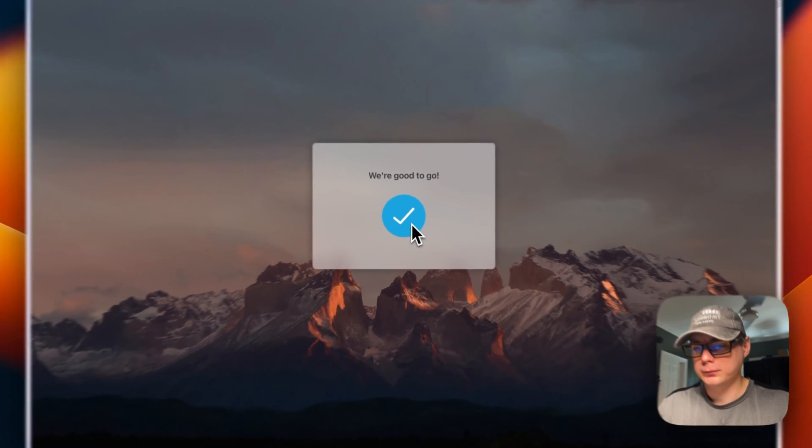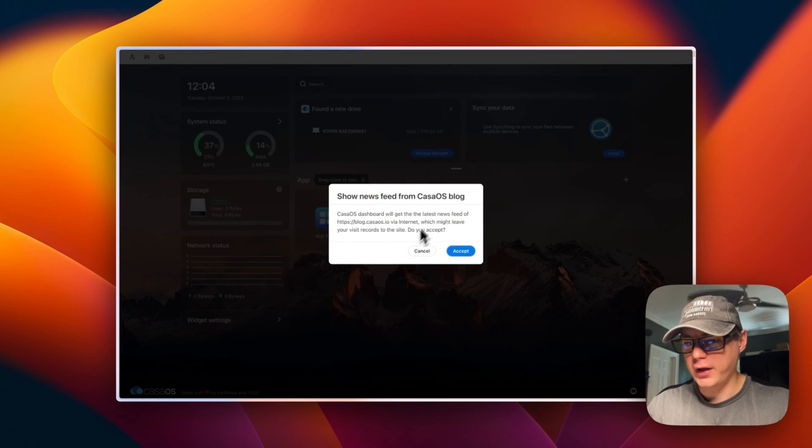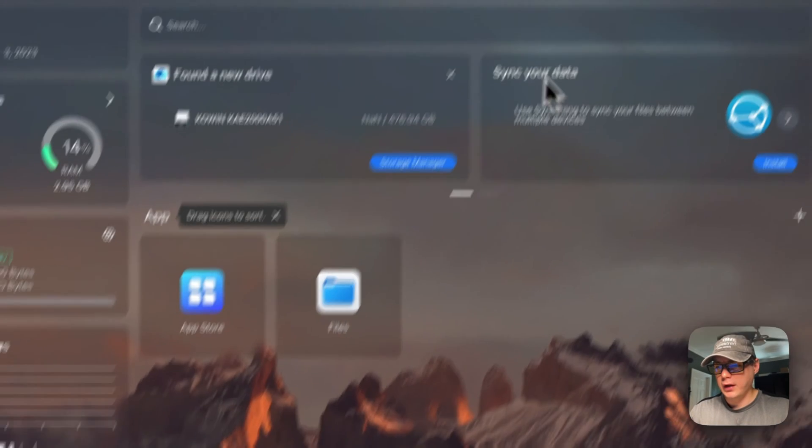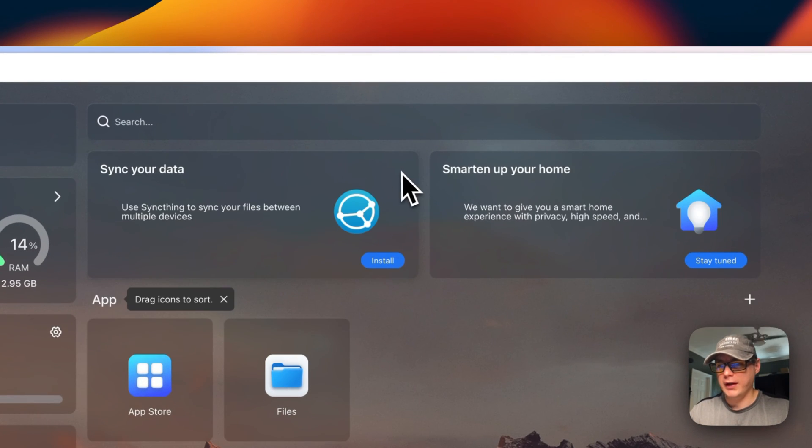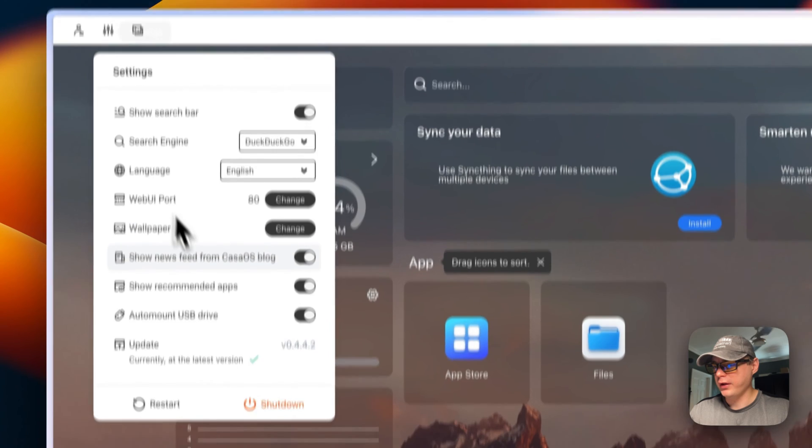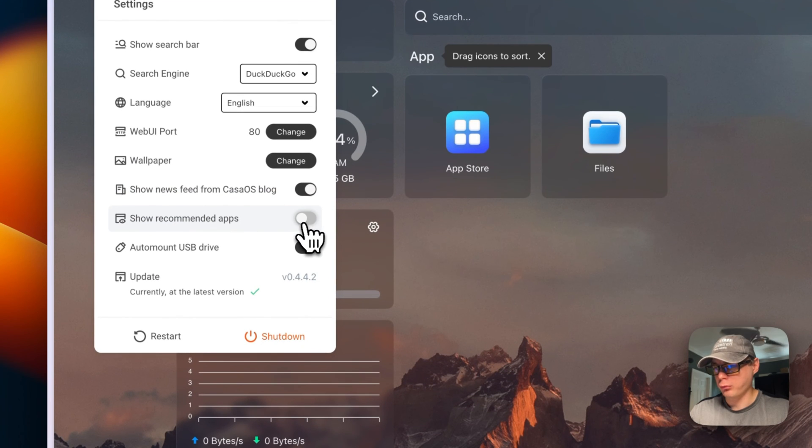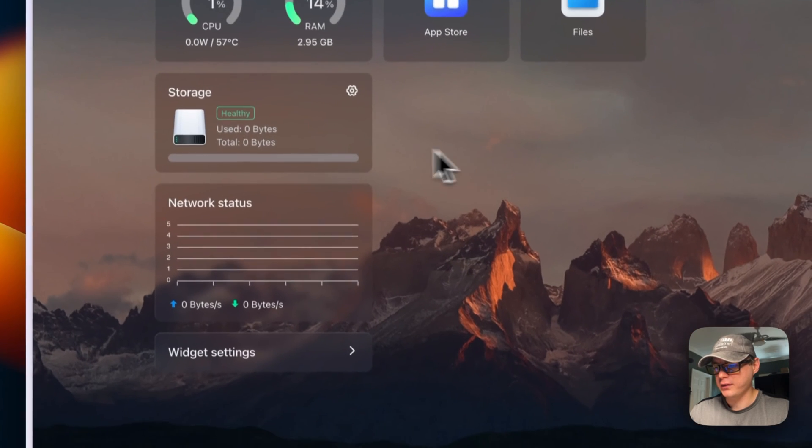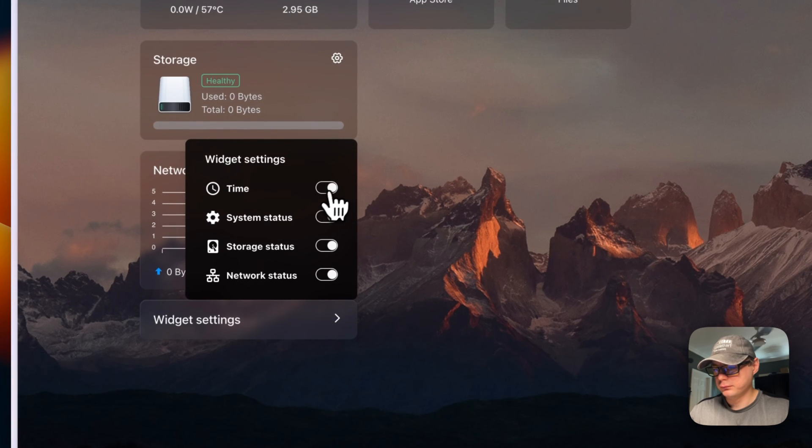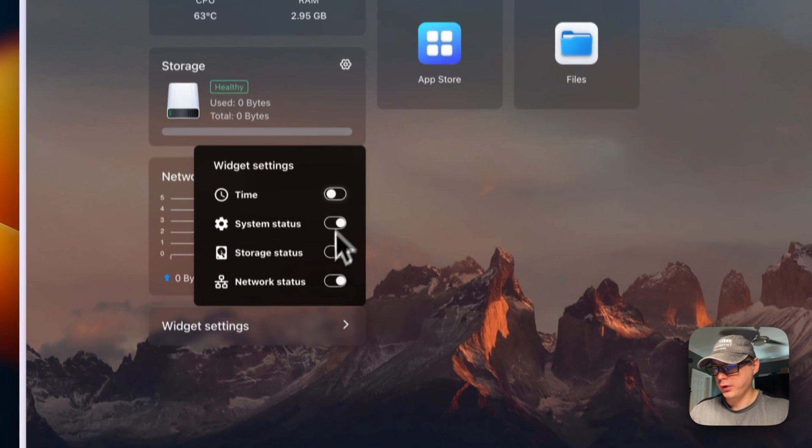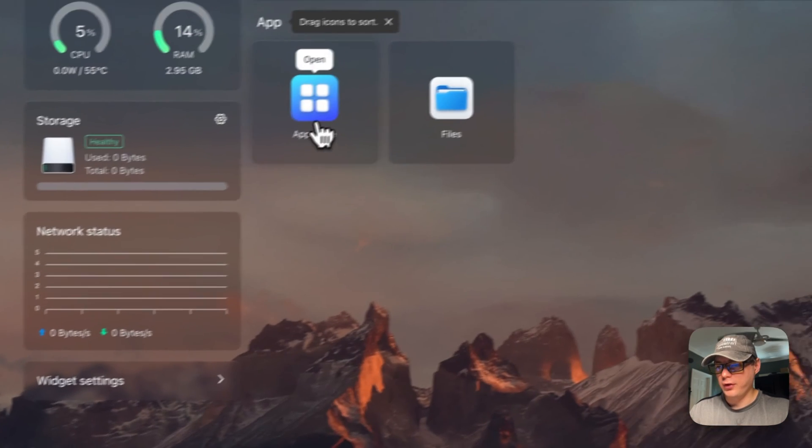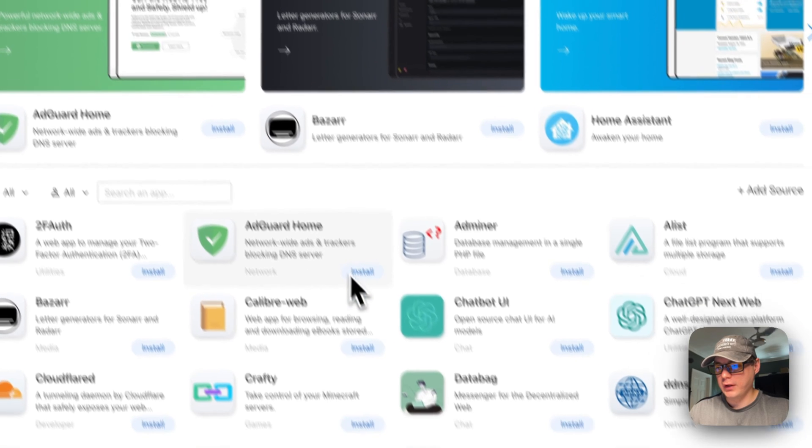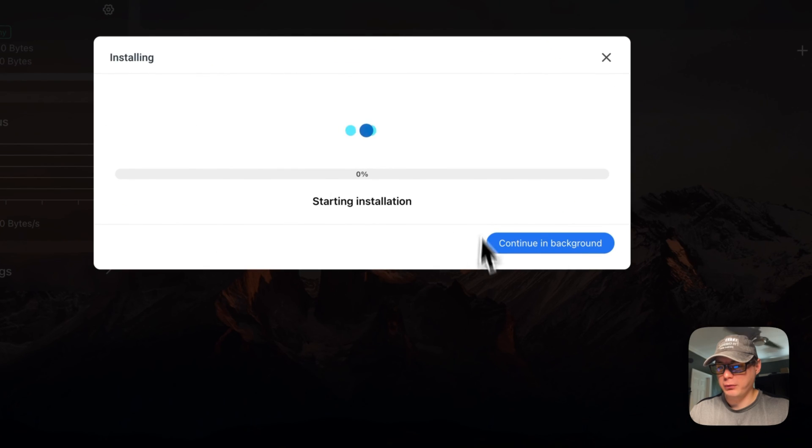We're good to go. Now you can accept the news feed if you'd like. It's going to say it found a drive. You can exit out of that. You can go over here and turn off recommended apps, clean up things a little bit. You can turn off the time, turn off the widgets, everything like that. You can also go in the app store and install something real quick.